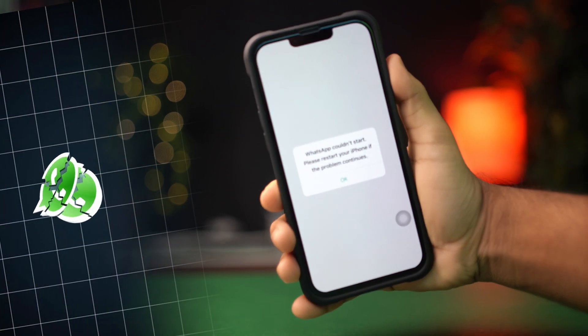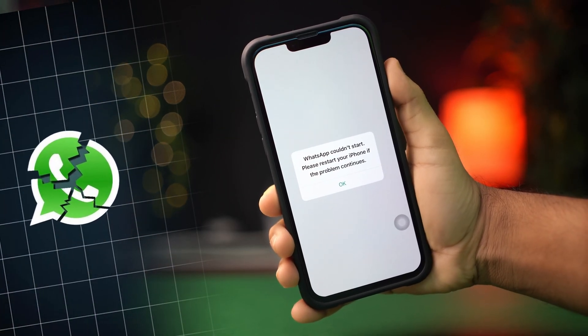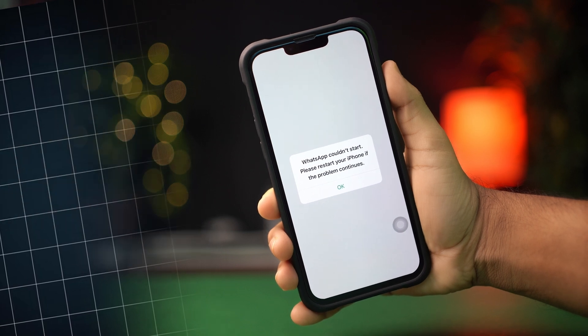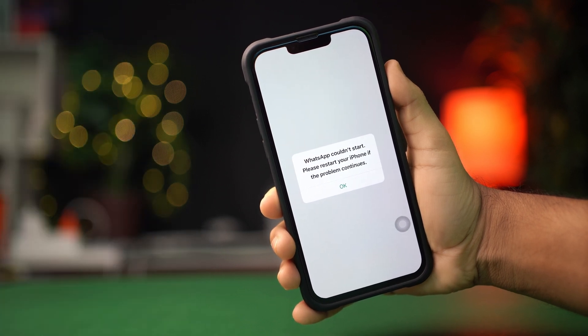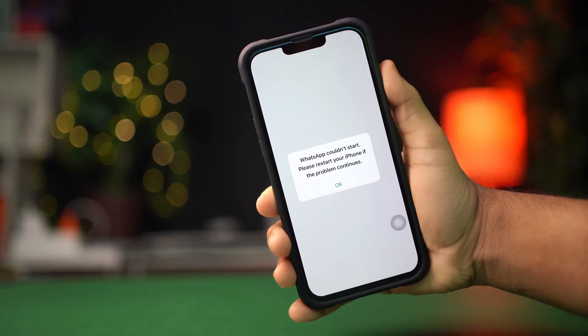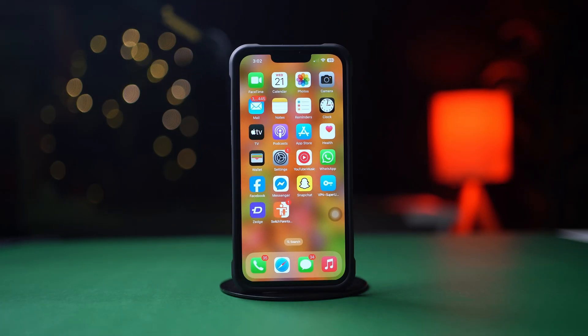Is your WhatsApp keep crashing on your iPhone? Well, don't worry. In this advanced video, I'll show you how you can solve this crashing problem on your WhatsApp. So without wasting any more time, let's get started.